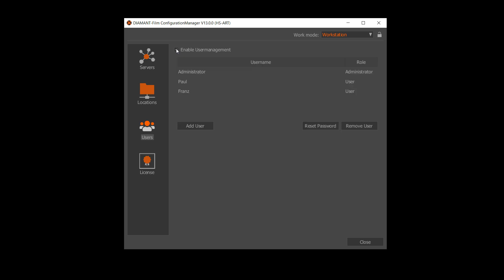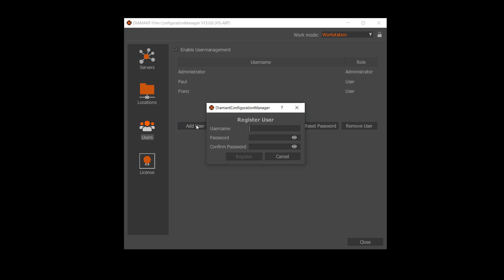I already have created some users, but when you start the first time, only the administrator user is there. The first thing you should do is reset the password for the administrator.